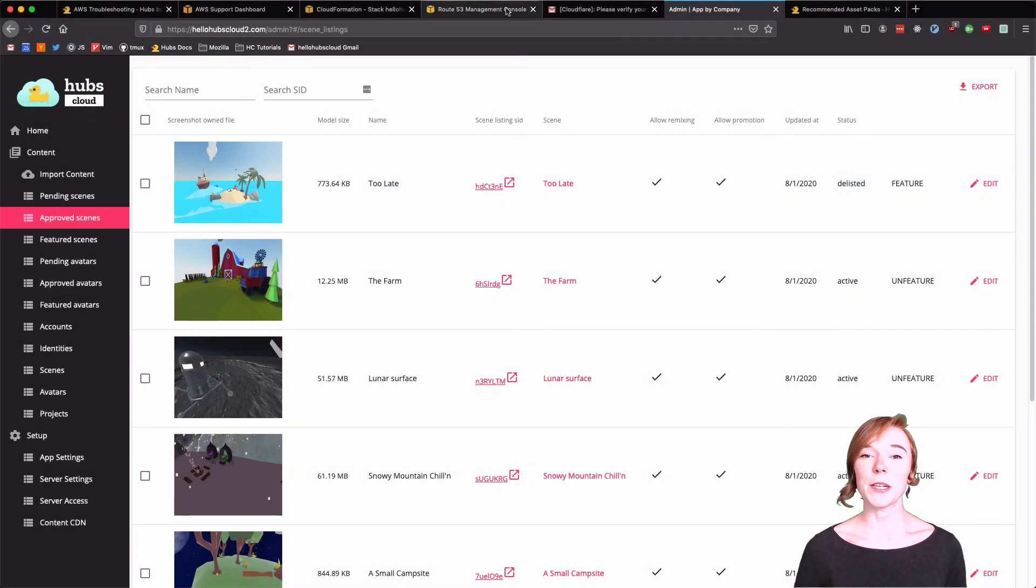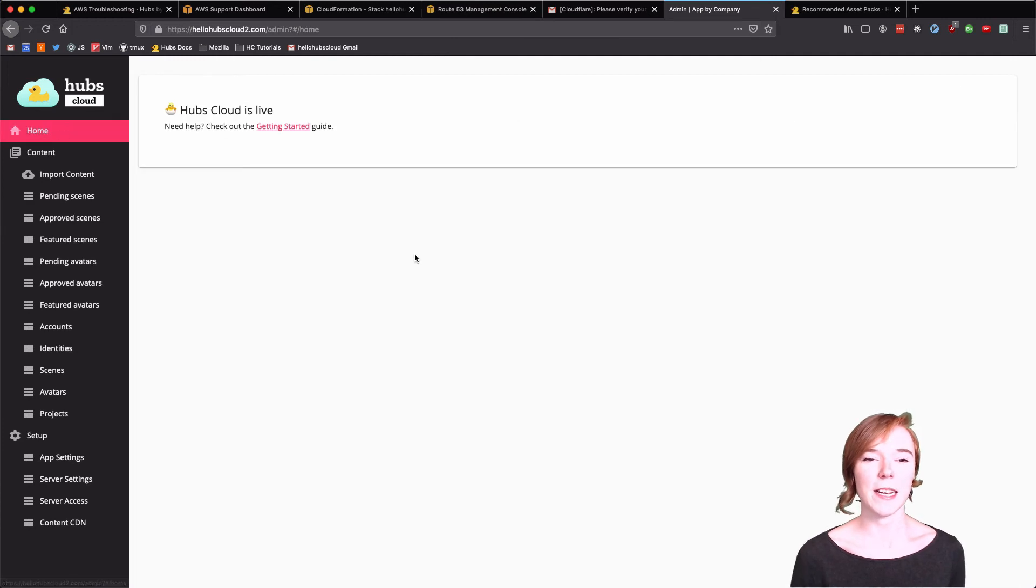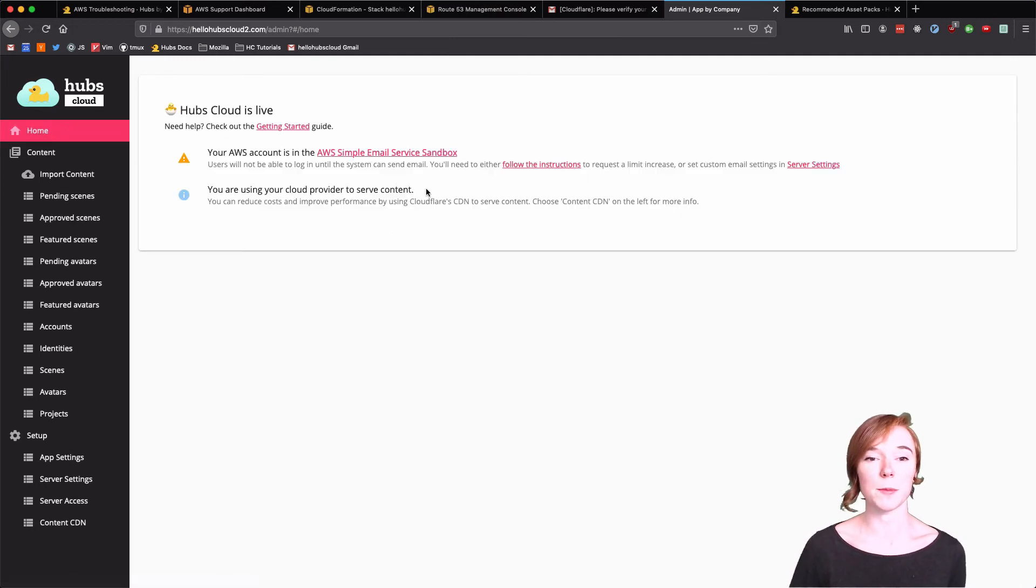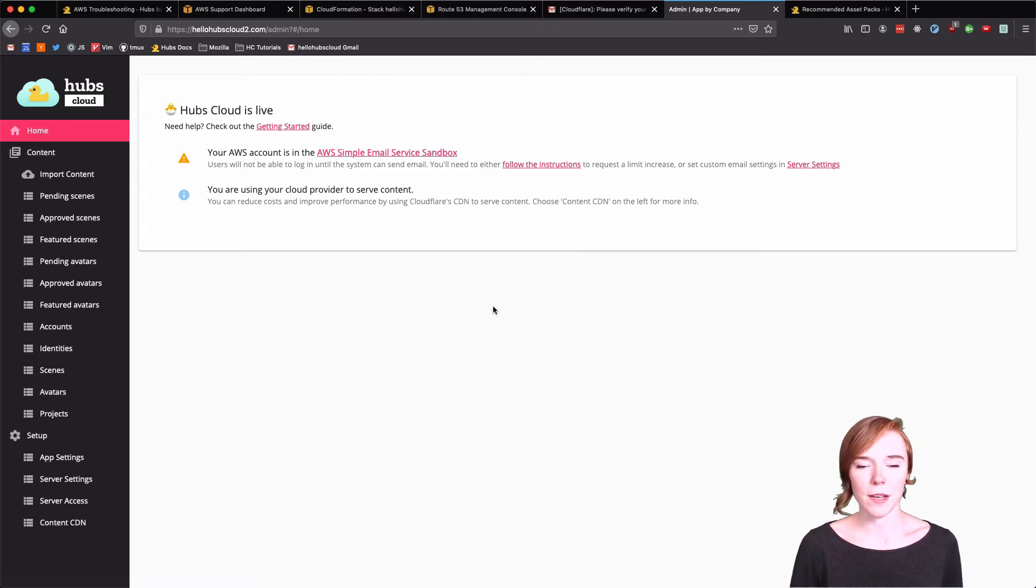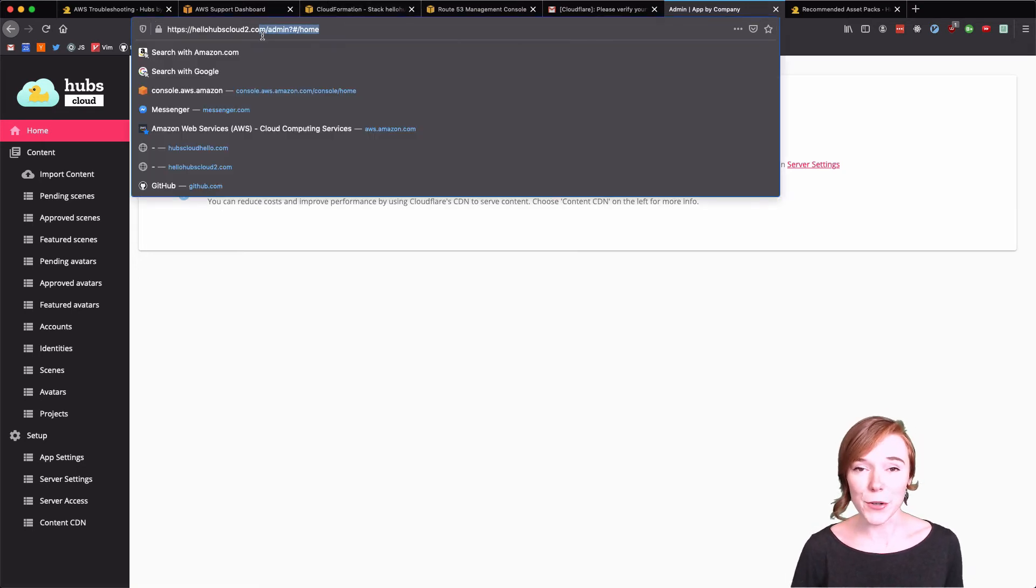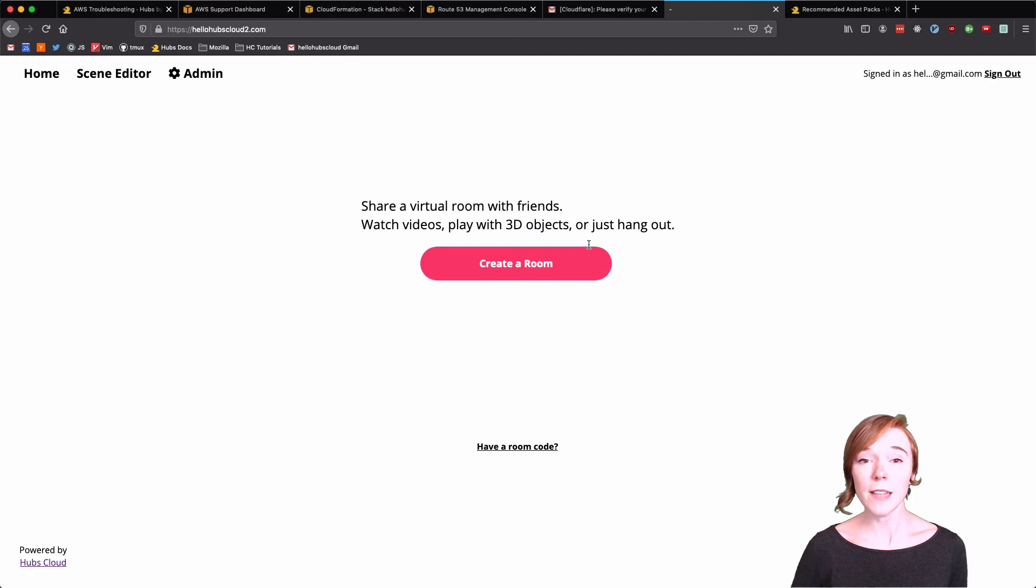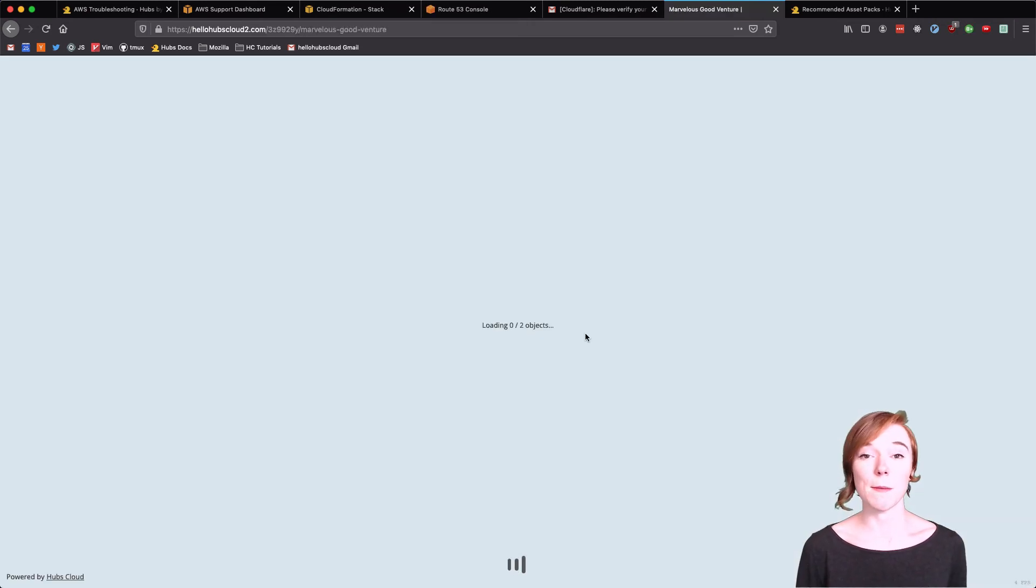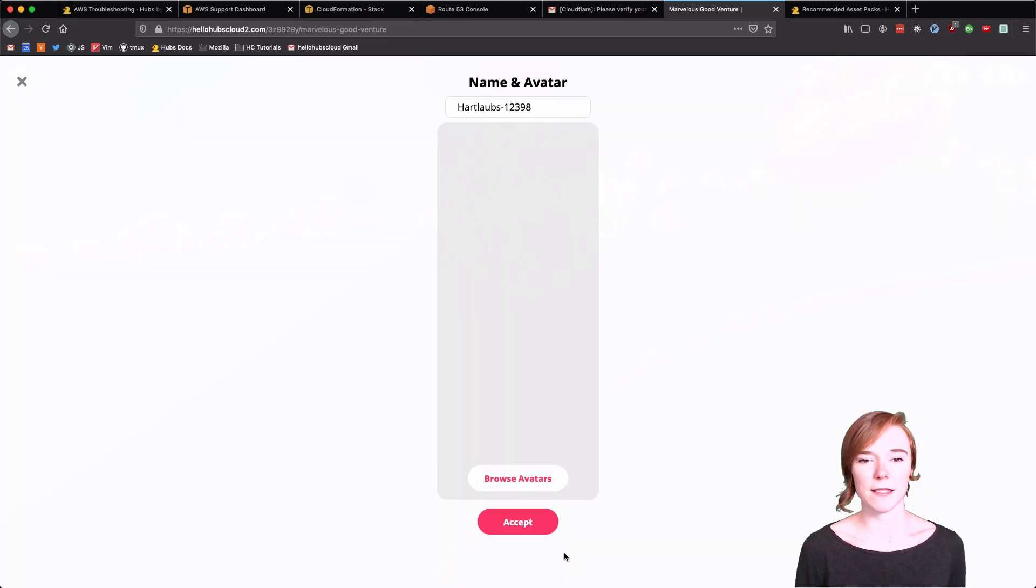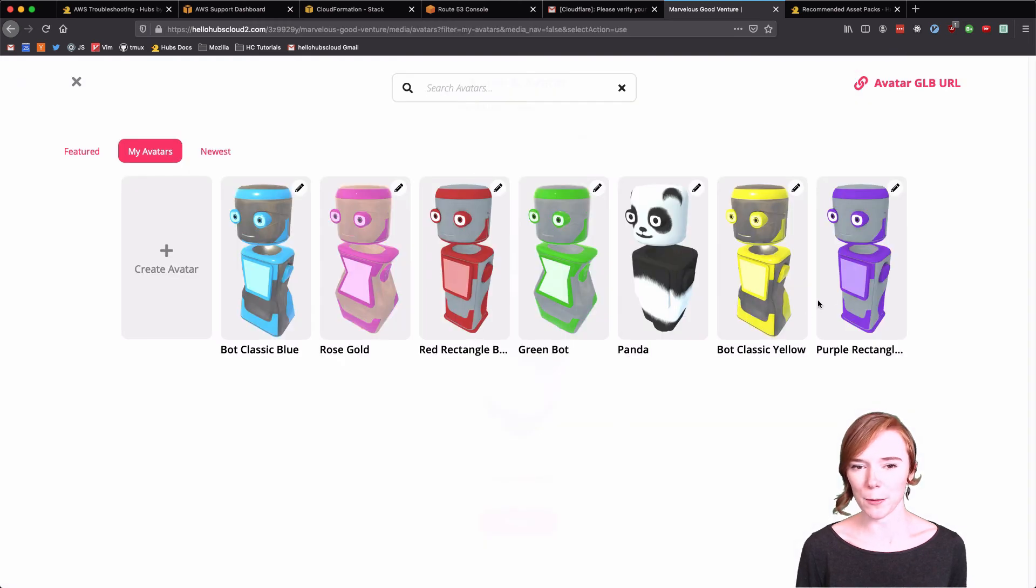So we are finished with setting up the admin panel. You'll see we are still in the simple email service sandbox. Give that again a day. And we have our avatars and our scenes imported. So the only thing left to do is go to our Hubs Cloud landing page and create a room. Create a room. And remember those two default scenes. It's going to choose one. It chose space. I'm going to change my avatar to the nice purple one.